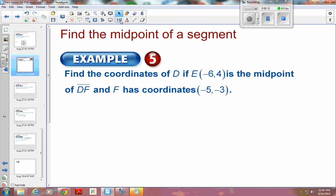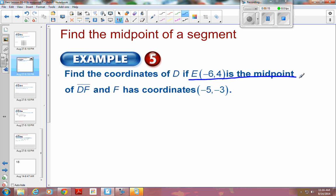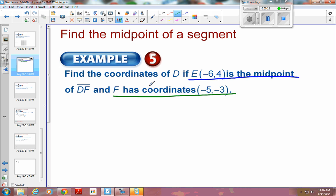We are given that E is a midpoint, so this is the coordinates for my midpoint. And F is one of my endpoints — F is an endpoint. D is what we're looking for; D is the first endpoint. And we are given the midpoint. So let's look at our formula here.